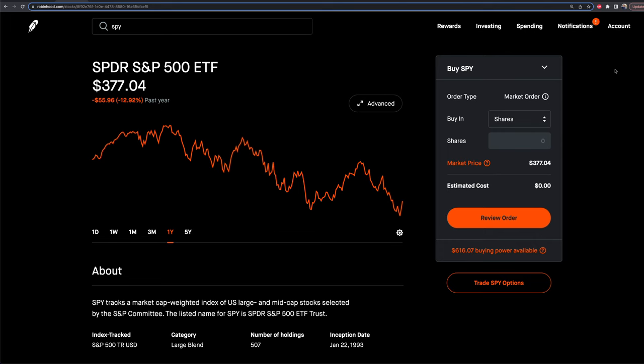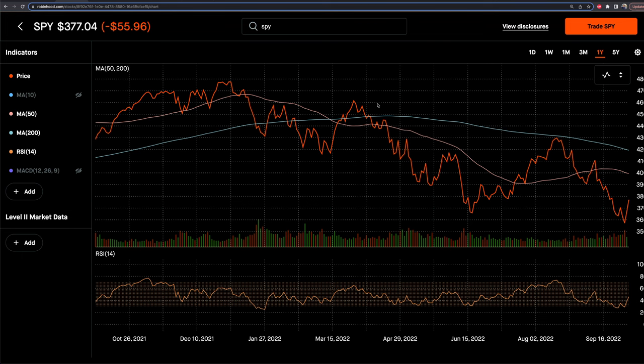So you pick a stock — step one — and then you're going to dive into the advanced chart. They've had this for a while but they've been expanding it. It makes sense because there are platforms out there like TD Ameritrade, Webull, even TradingView that have a lot more. Robinhood users were going to other platforms to do their charting before making trades, so Robinhood decided to add more features and they're rolling it out.